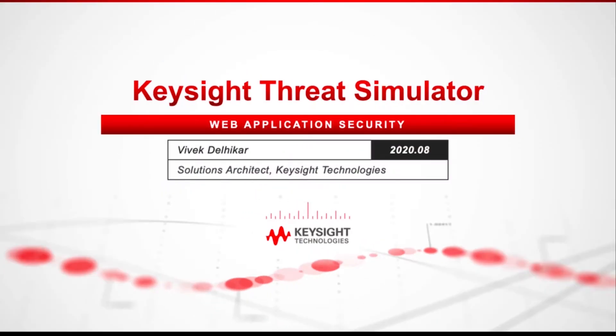Hi and welcome to Keysight Threat Simulator. I'll be demonstrating how a breach and attack simulation platform such as Keysight's Threat Simulator can be utilized to assess the security prevention capabilities of a web application firewall such as Microsoft's Azure WAF.